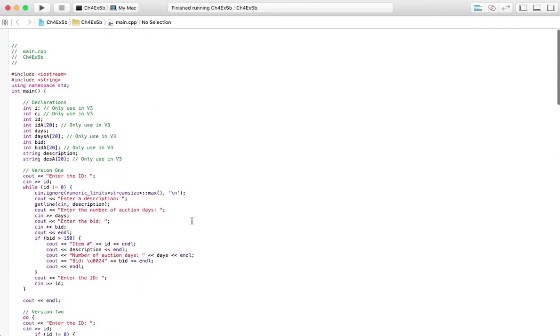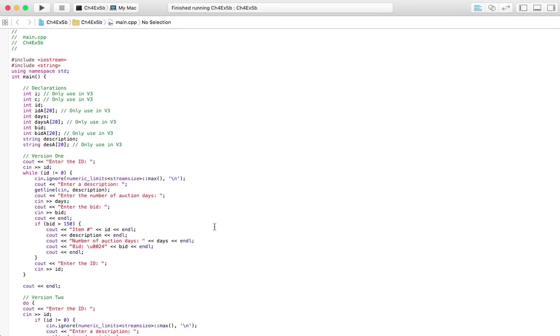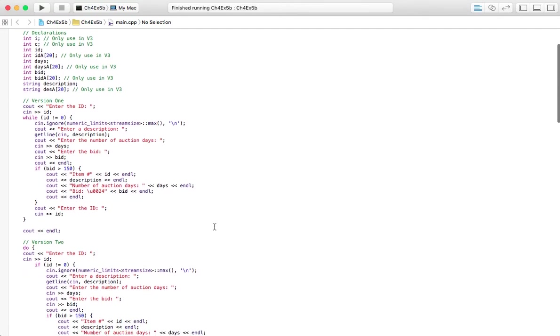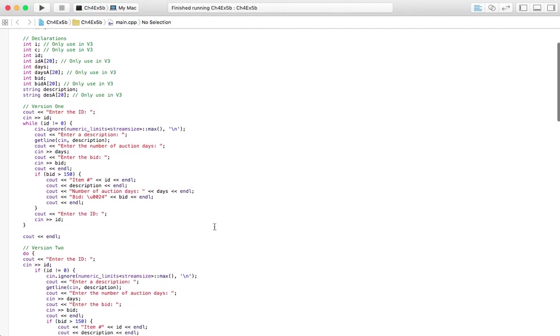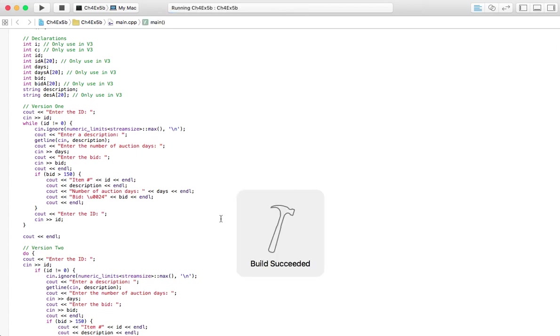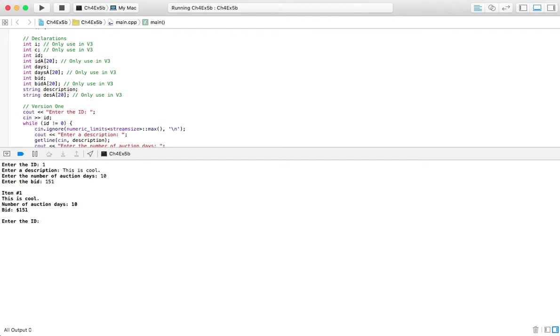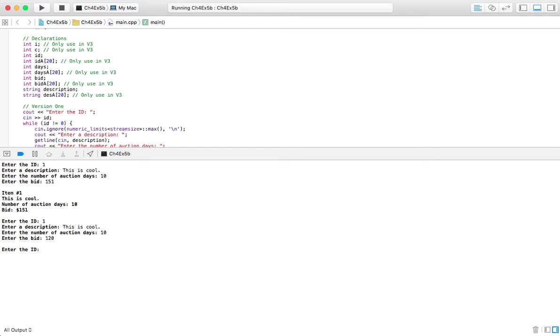So let's go up here to the code. We'll start off with, I'll kind of highlight this first one here. And we'll run the program. So the ID 1 description, this is cool, number of days 10, 151. See it outputs it. Okay, let's do another one. Let's do this is cool. And then I'm going to do auction number of days 10. I'm going to have the bid going below $150 so you can see it doesn't output. Now we're going to go into the do while loop. So I'm going to enter the sentinel value to exit version number 1. So we can see that version number 1 works.